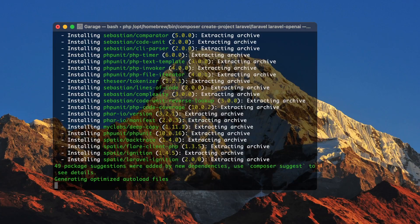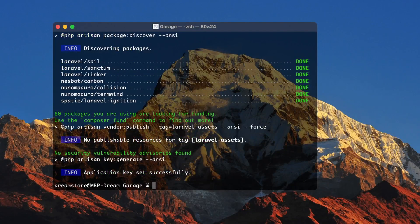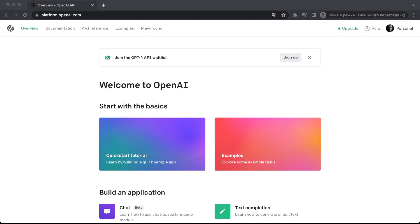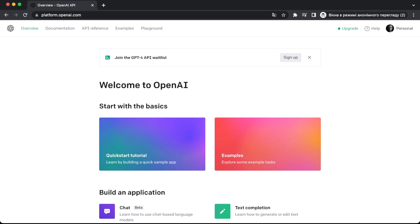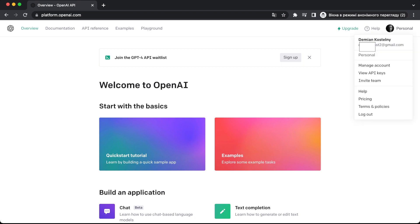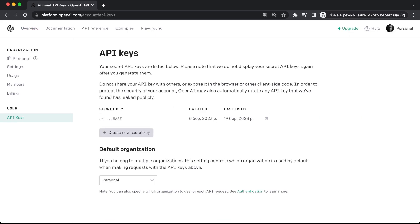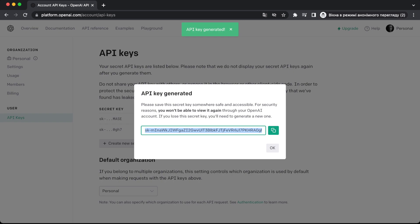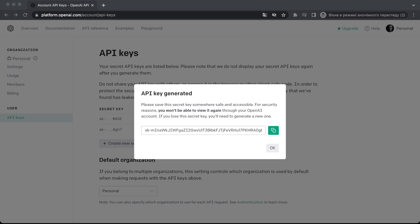In this tutorial we're going to use Inertia.js for the front-end part of the application. Before we start building, let me show you the OpenAI platform. You'll need to register an account at platform.openai.com — you can do this with Google or with email. Once registered, go to your account avatar, click on 'API Keys', and create a new secret key. I'll copy this key and delete it after recording.